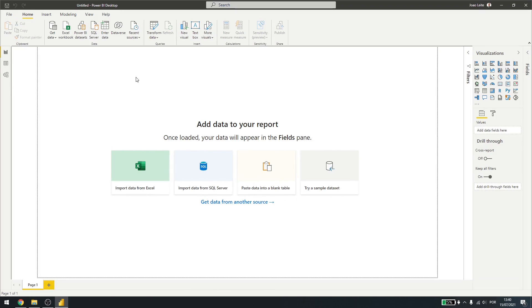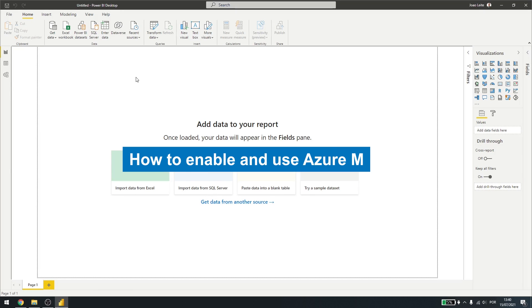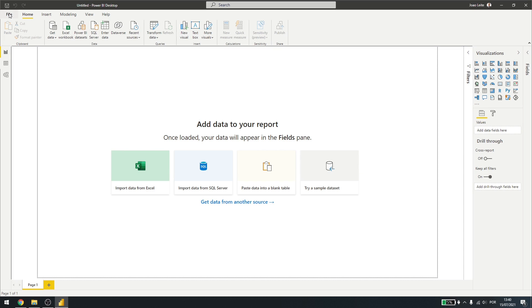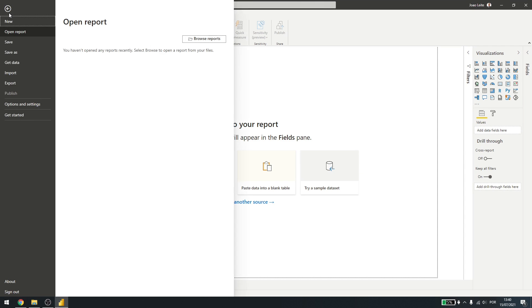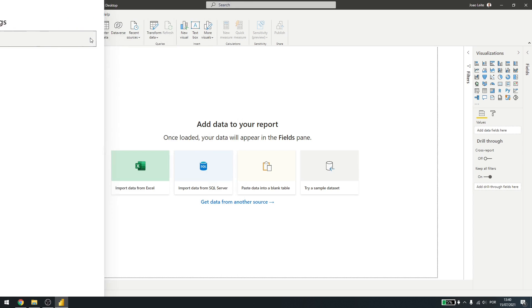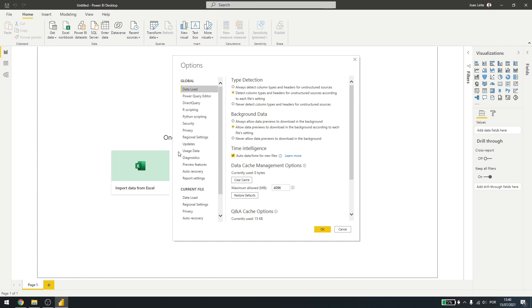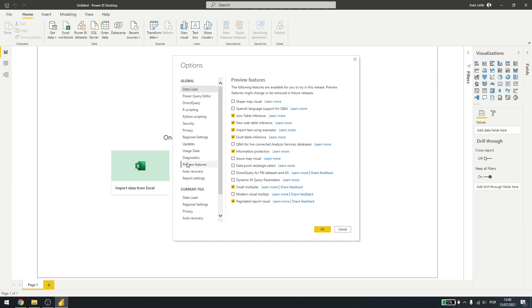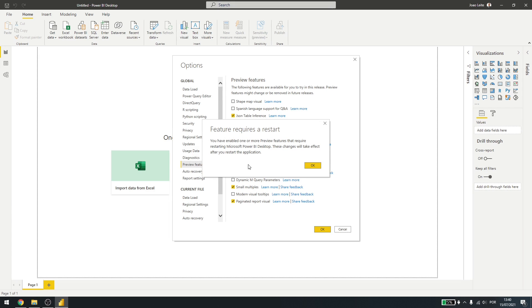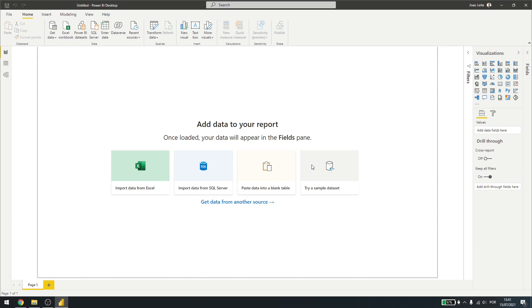Today, we are going to be talking about Azure Maps in Power BI. If you have never used Azure Maps before, you have to activate it first. So come here under File, Options and Settings, Options, and then come to Preview Features, check Azure Maps and press OK. Here it will ask for a restart, so press OK and restart your Power BI.